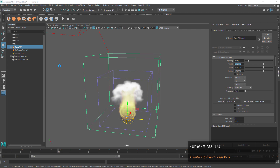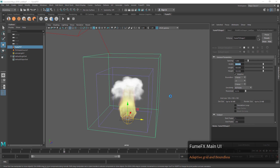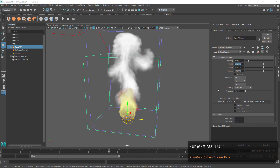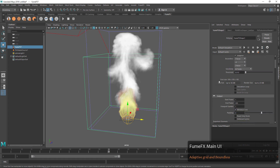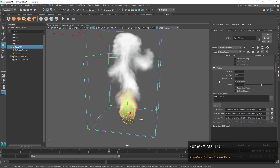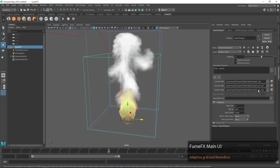Let's scroll down and take a look at some of the options in the Output turndown. Here we have some pretty self-explanatory options like start frame and end frame, but more importantly we have the channels. These are all the channels that we're going to be able to select and output with our cache.